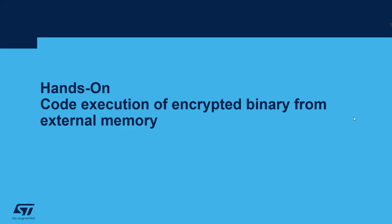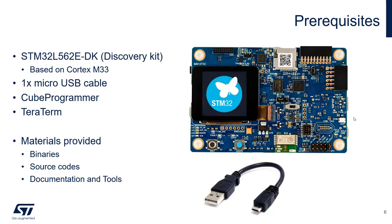So let's now go to the hands-on part. The purpose is to show code execution of encrypted binary from external memory. We are going to use the STM32L5-6 discovery kit which is based on Cortex-M33. We will need one USB micro cable, and on your PC you should have CubeProgrammer and some terminal window. We are going to use TeraTerm.